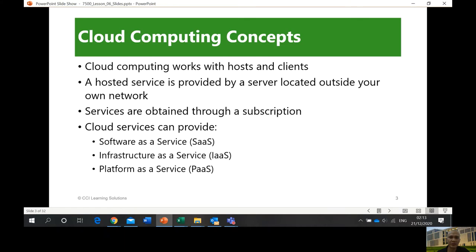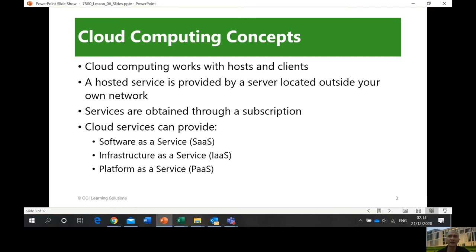We'll also describe different types of cloud applications and configure mobile notifications. The concept: cloud computing works with hosts and clients. When you think of 'cloud' — the internet, when you draw it in a diagram, you just draw it as a cloud. That's where it came from. When a person is thinking in cartoons or comics, there's a cloud — so it's a thought, a representation of something virtual.